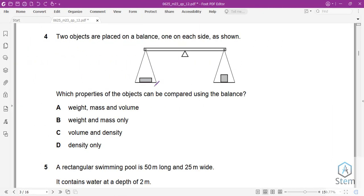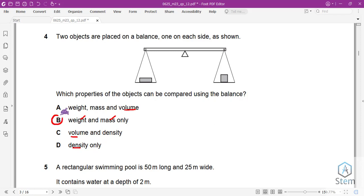Question 4: Objects are placed on a balance. Which properties can be compared using the balance? A balance does not measure volume, so those options are eliminated. A balance does measure weight and mass, so B is correct. Volume-related options are out, making B our answer.